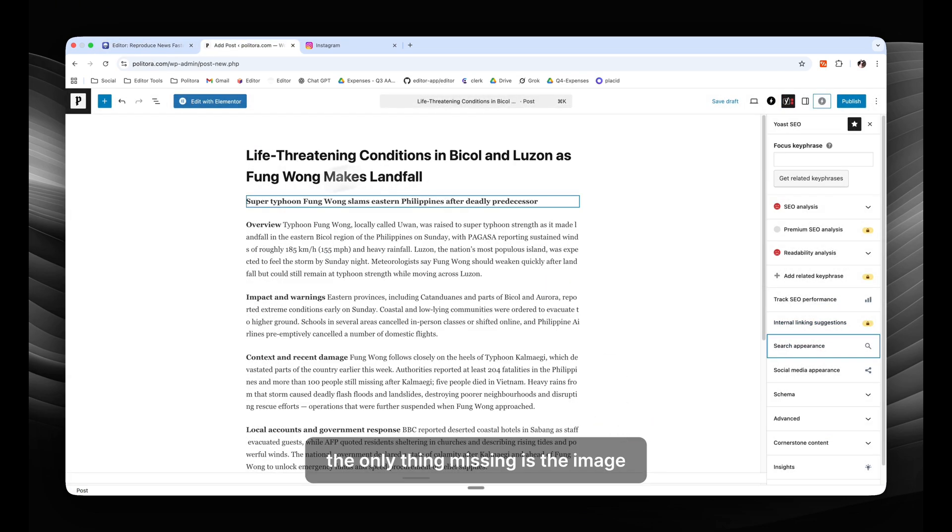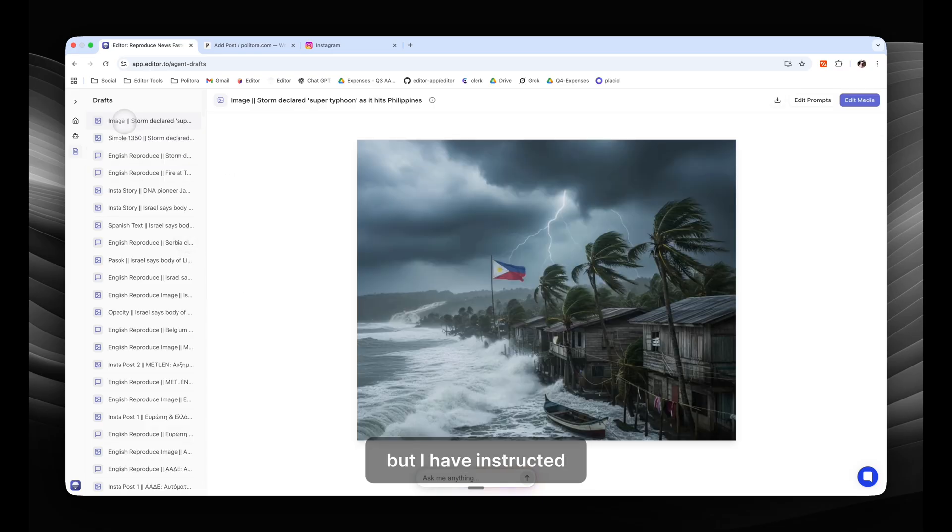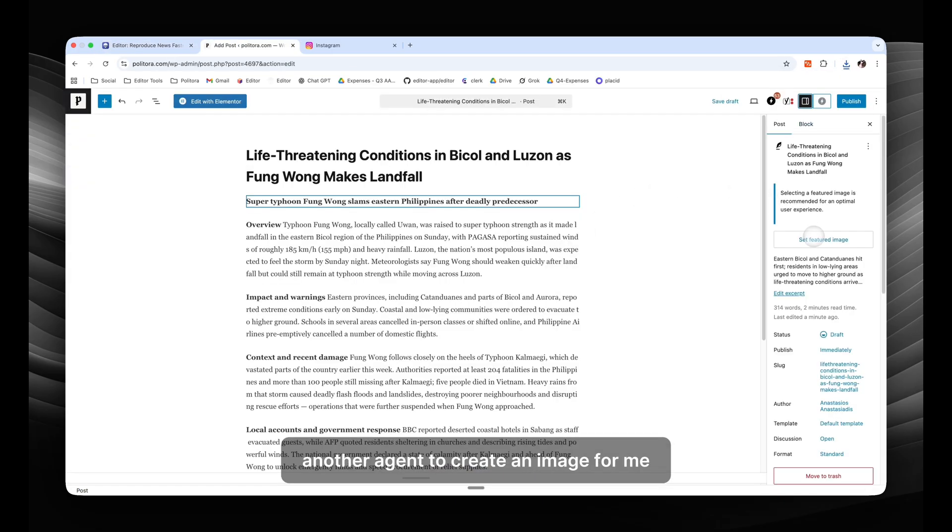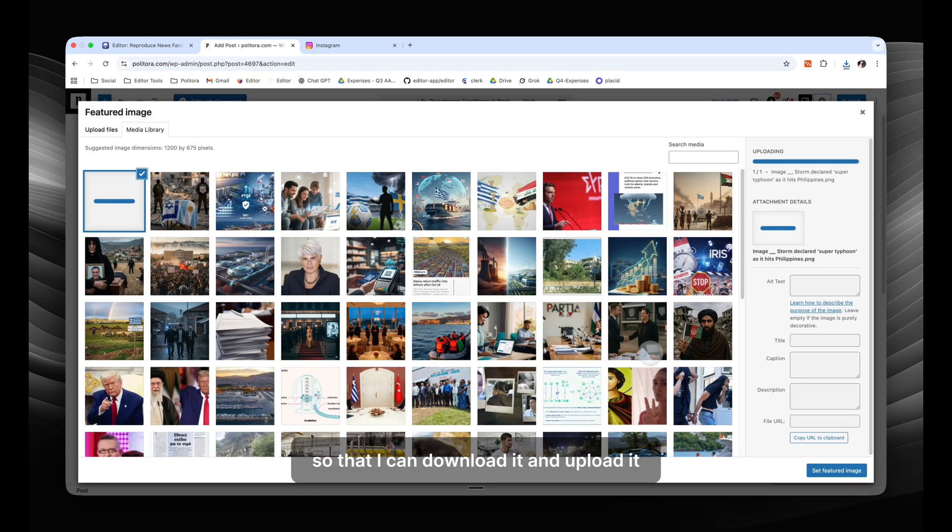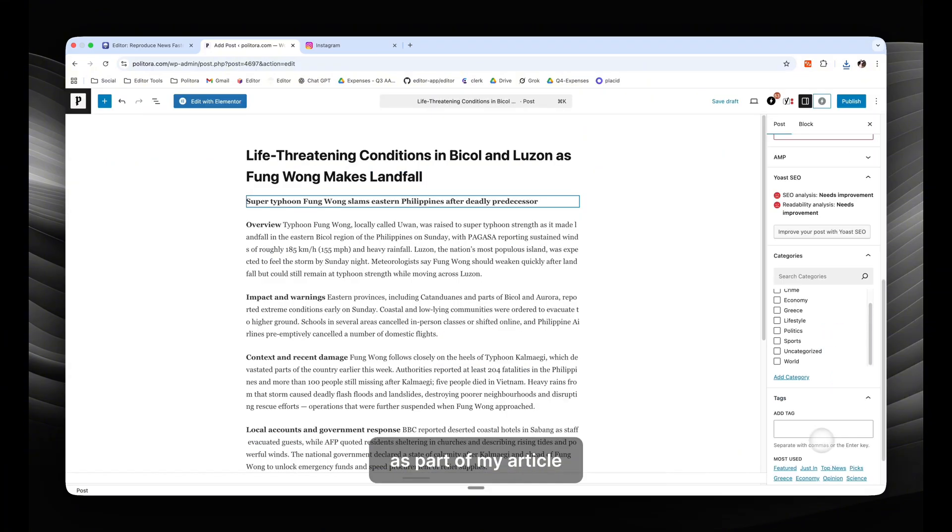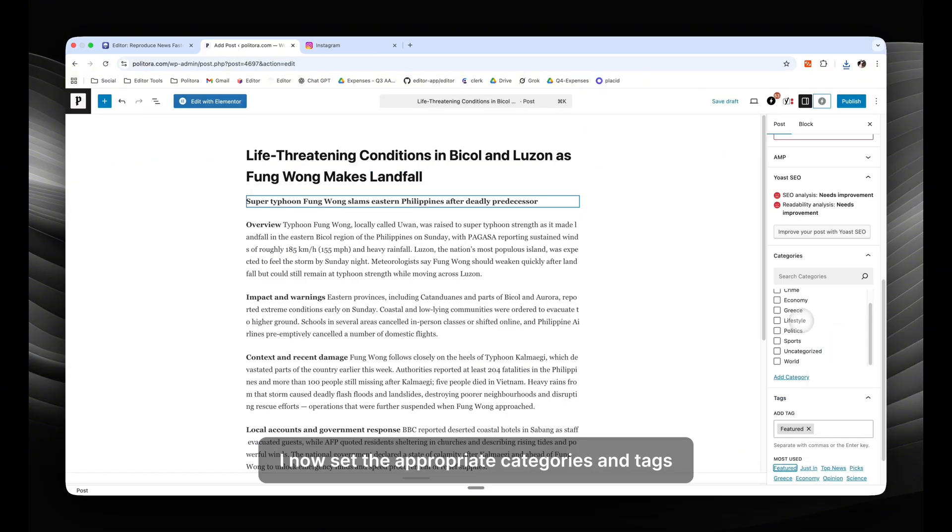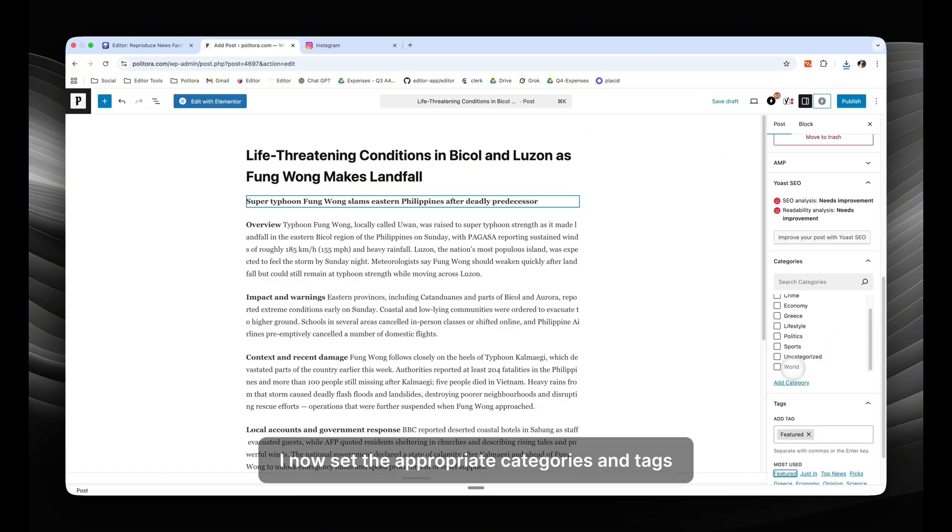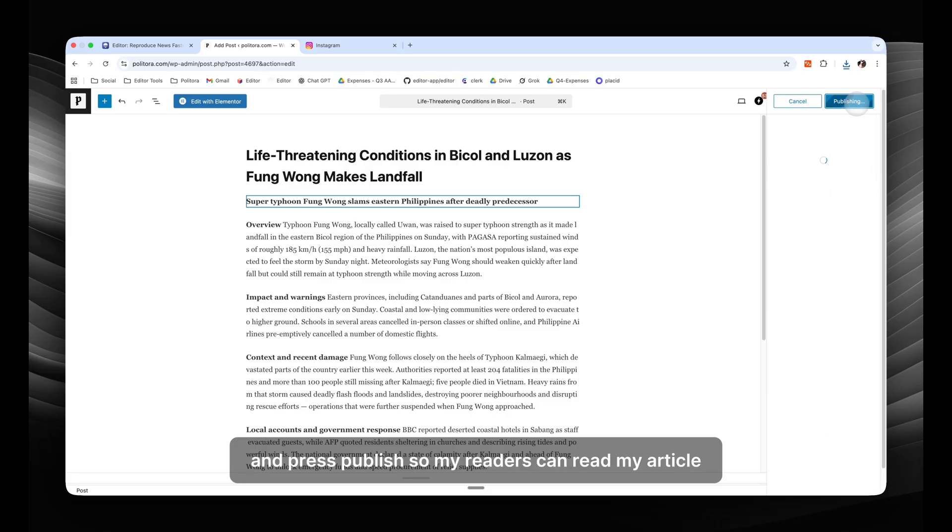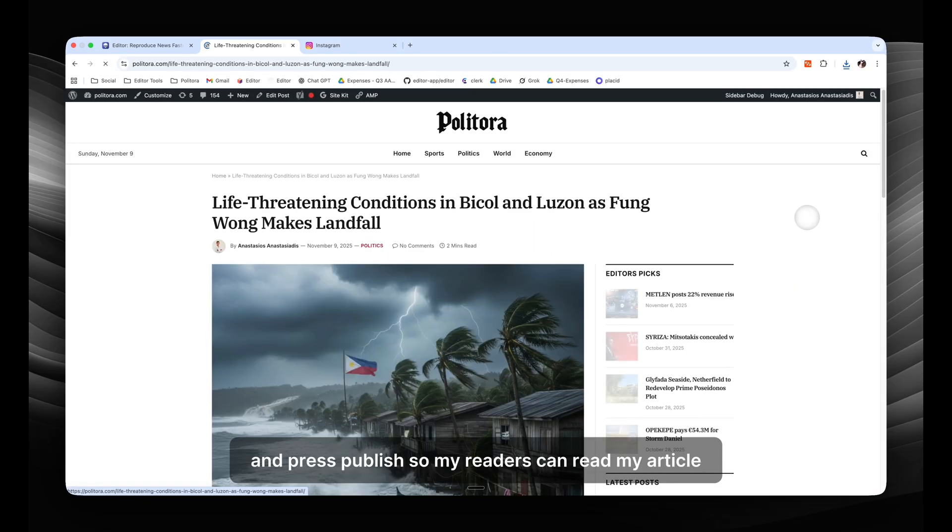And this description, which I'm going to add as an excerpt and meta description. The only thing missing is the image, but I have instructed another agent to create an image for me so that I can download it and upload it as part of my article. I now set the appropriate categories and tags and press publish so my readers can read my article.